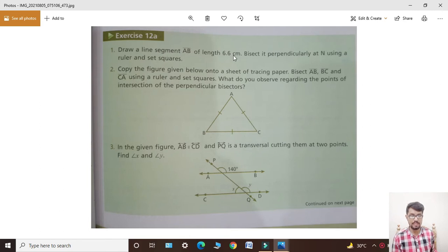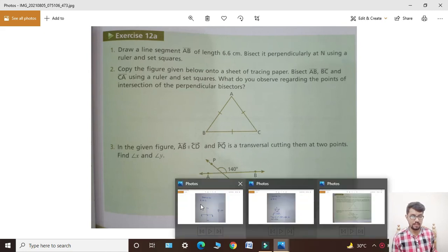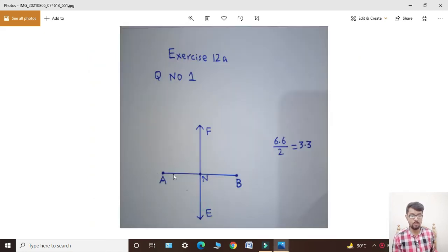Bisect it perpendicularly at the end point using a ruler and set squares. First of all, we have a line — draw a line which is 6.6 centimeters.